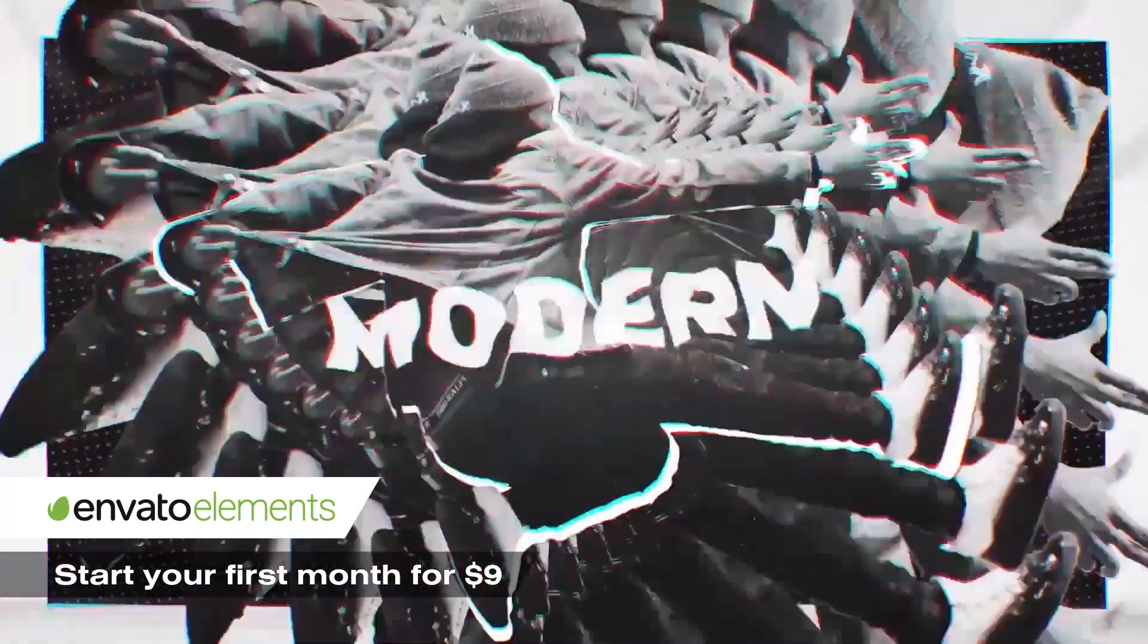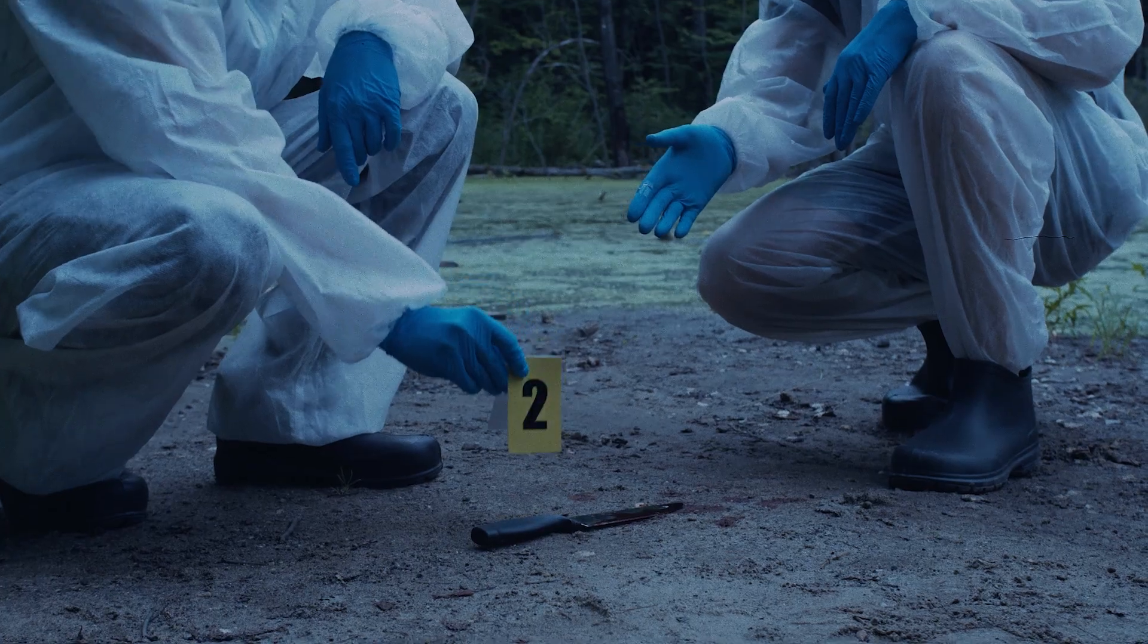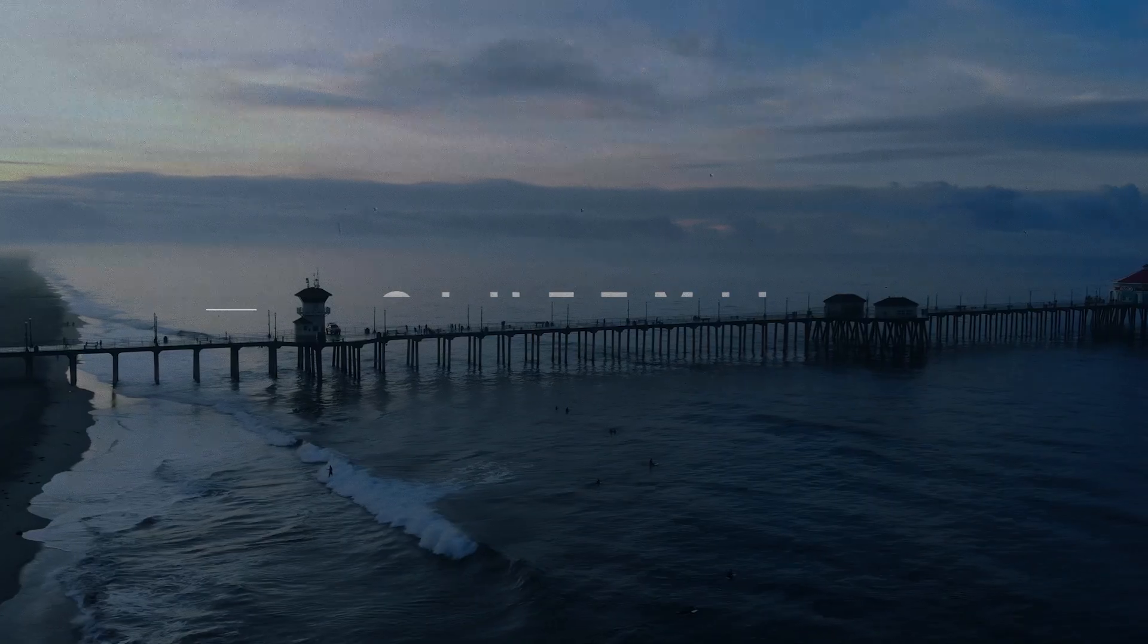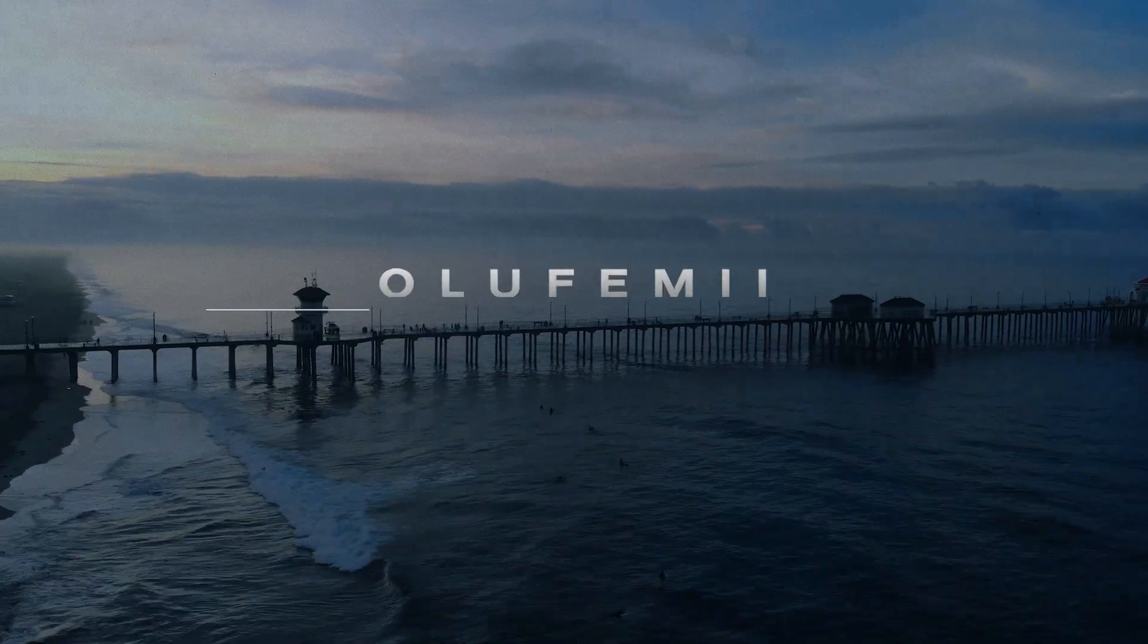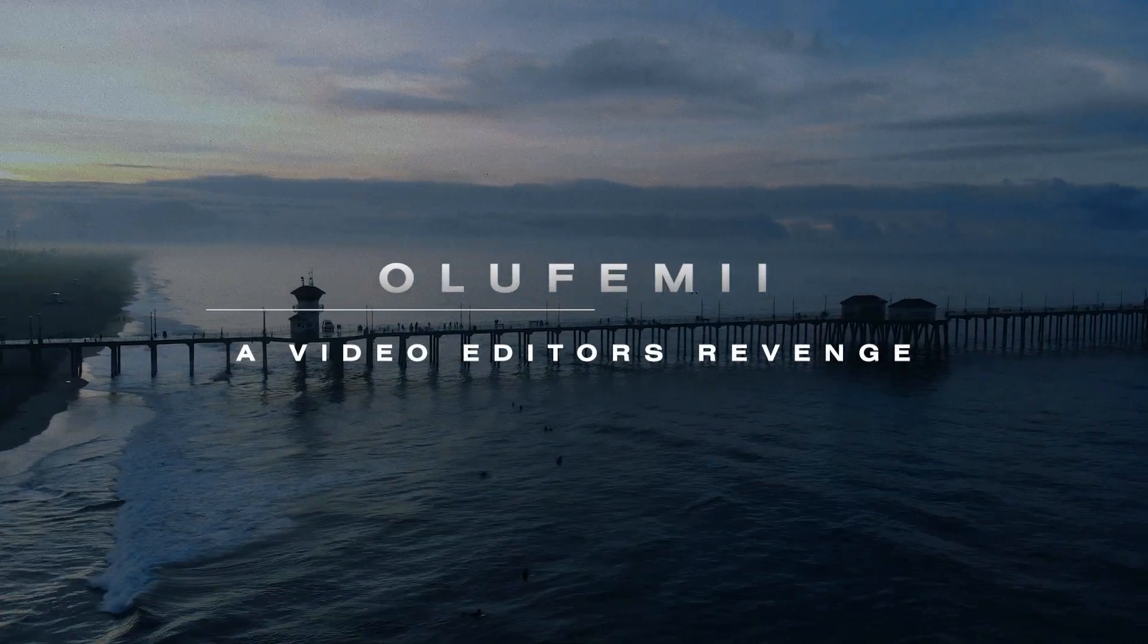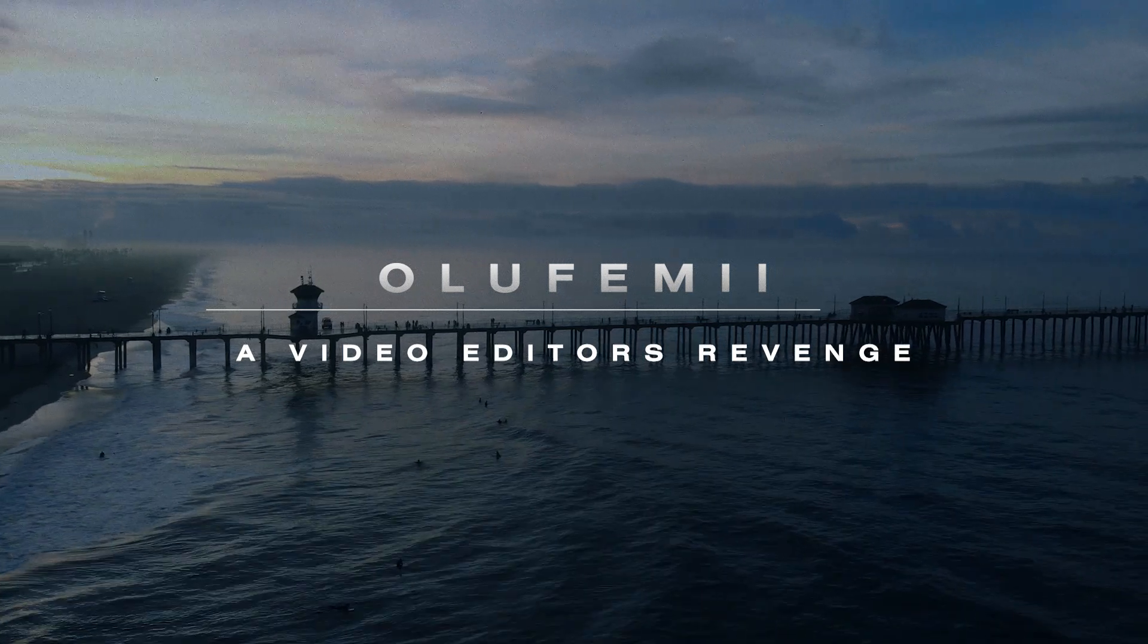Anyway guys, this is the final result. Bam! Cinematic titles baby.